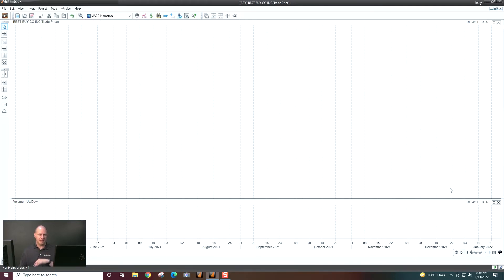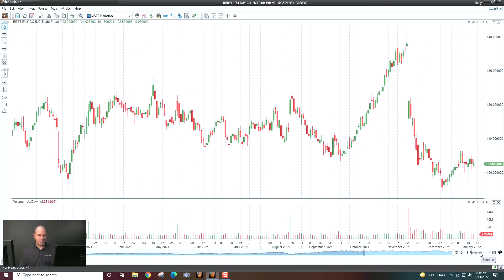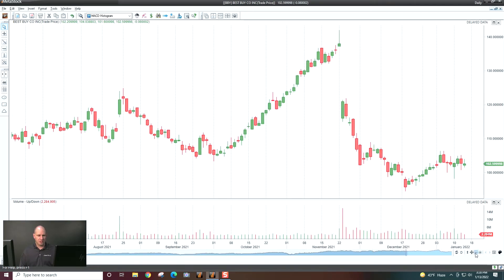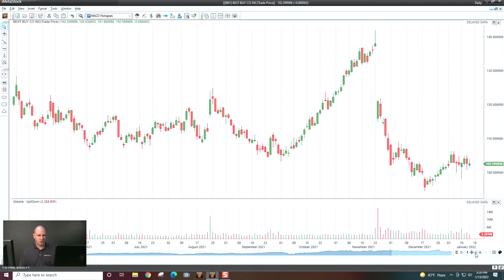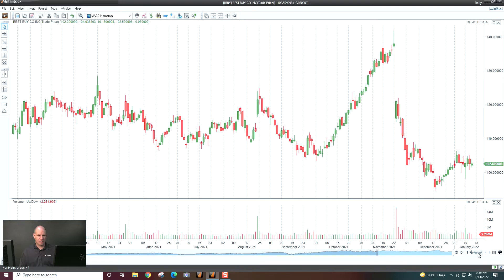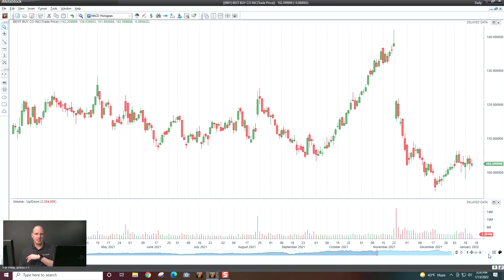Let's go back to our daily chart. Here we have another way to zoom into and zoom out of the chart. And then these right-left arrows would be if I had a list loaded — I could go through a list. We'll cover lists in a later video.